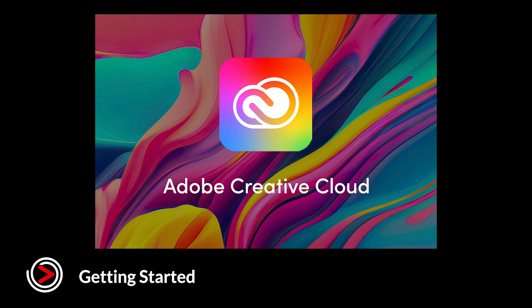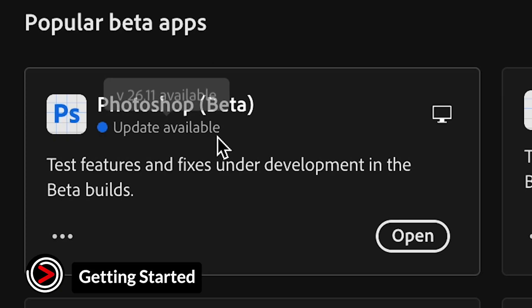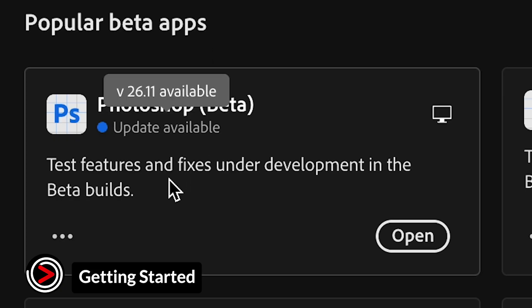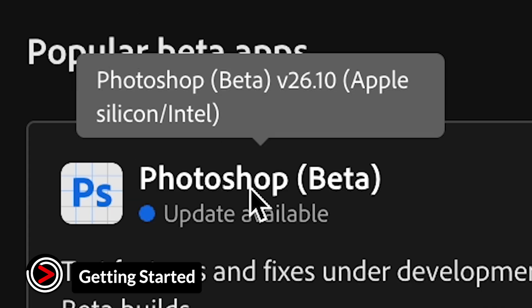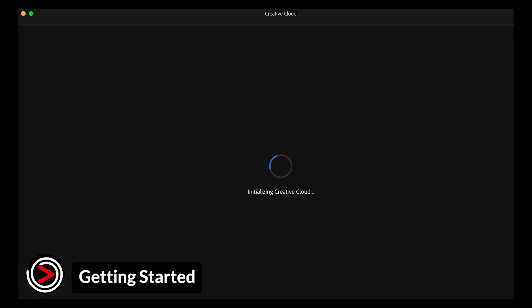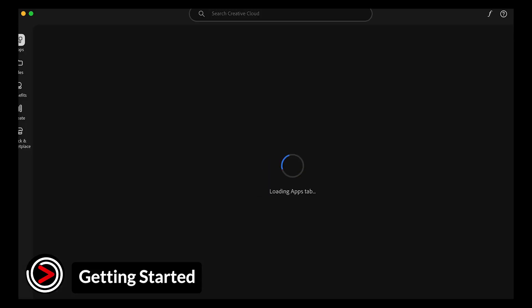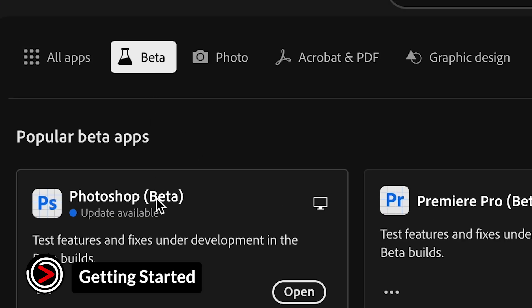To begin using the Harmonize feature, you'll need the correct version of Photoshop. This tool is only available in Photoshop beta version 26.10 or newer. Open your Creative Cloud desktop app, go to the beta apps tab, and install Photoshop beta from there.